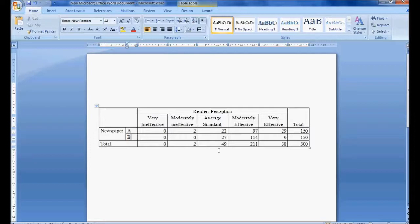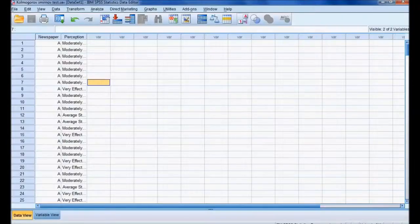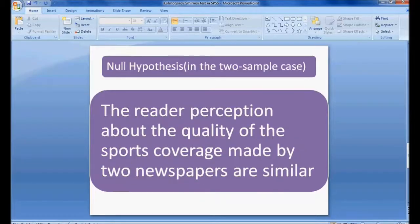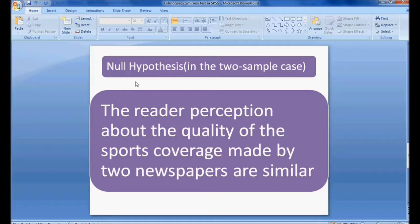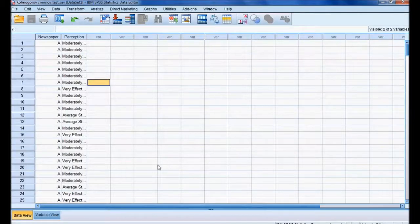Here is the data tabulated in matrix form — two newspapers, newspaper A and newspaper B — and the readers' perception about sports coverage for both. The null hypothesis I am maintaining is: the reader perception about the quality of sports coverage made by the two newspapers are similar. I want to check whether this null hypothesis can be accepted or rejected using SPSS.